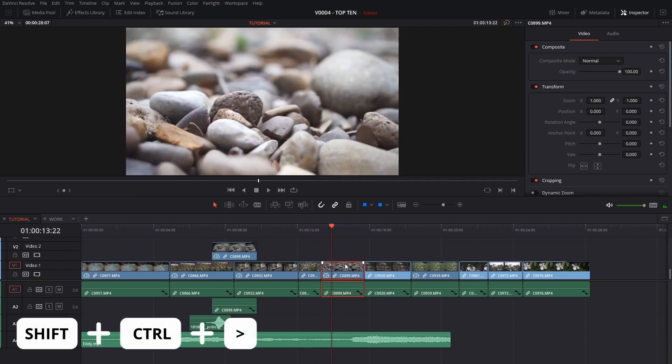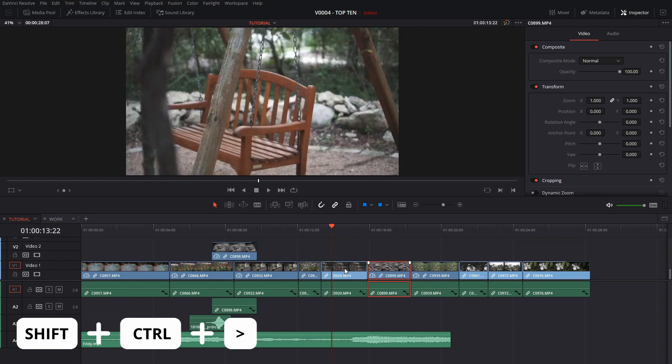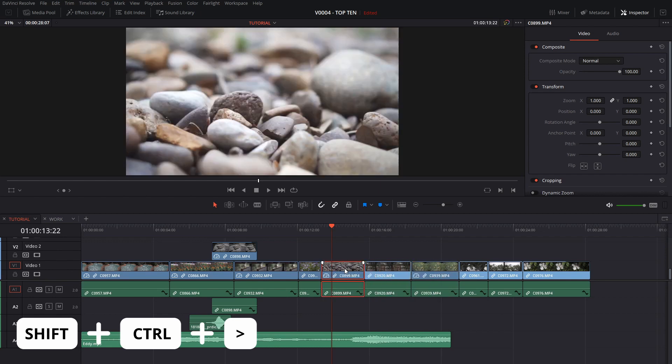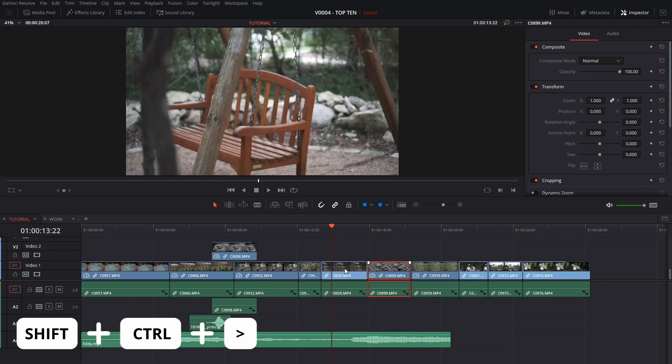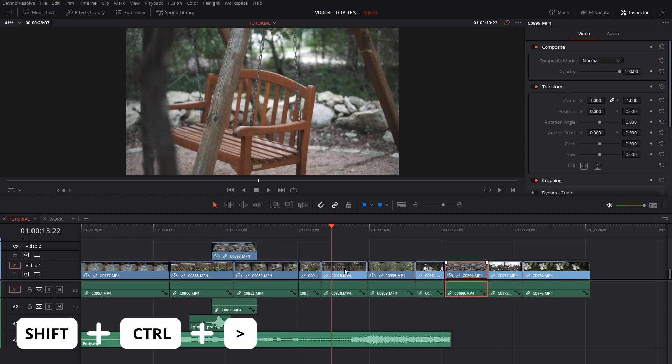A much easier way is to select a clip and hit Ctrl Shift and then you use those same keys with the nudge, with the left and right, and it'll actually swap the clip with the one to the right of it. I can move it back over to the left. It's very easy to do, keeps everything in order.